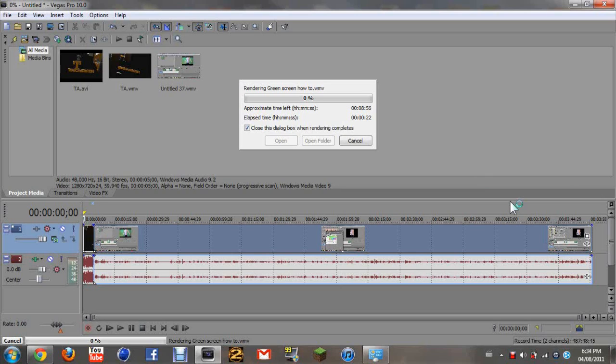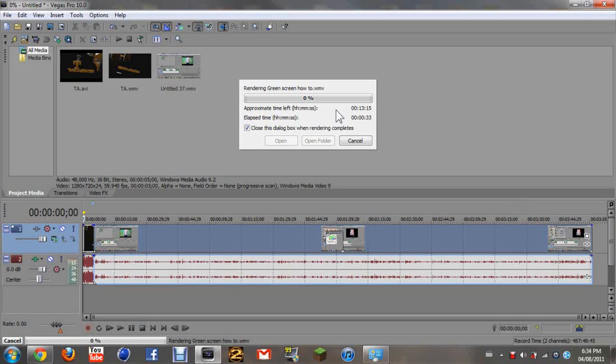So usually I render it overnight or while I'm out of the house, just so that it doesn't run my computer really slow. And you'll see the time just gaining right there, and then elapsed time how long you have been running it, still at zero percent.